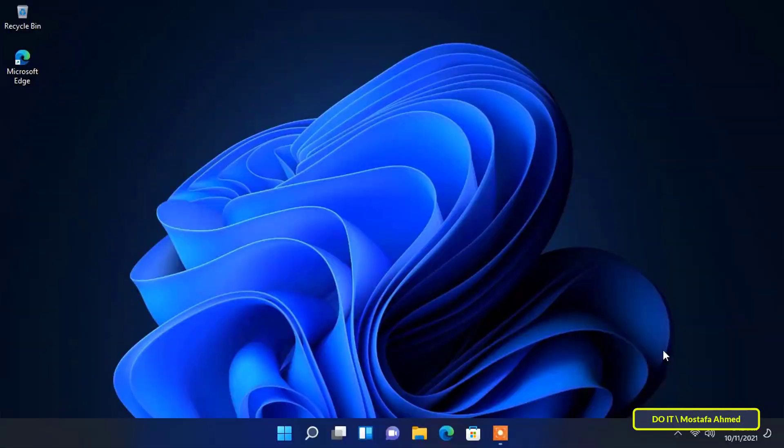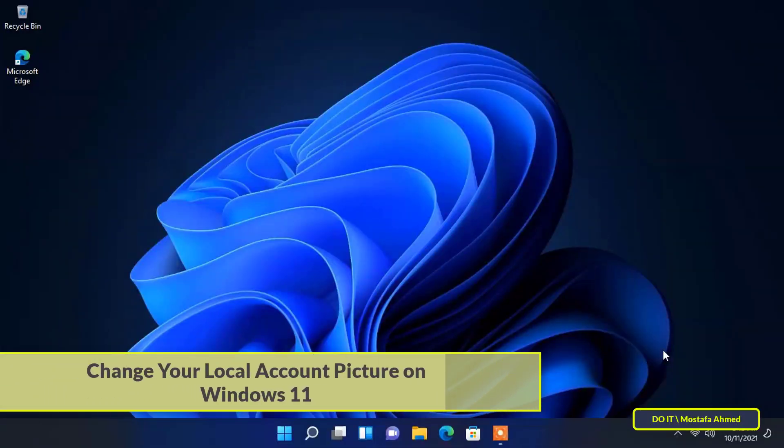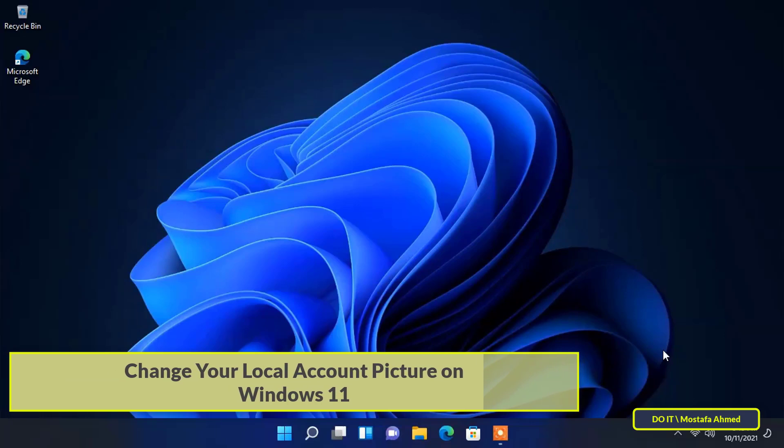Hello everyone and welcome to my channel. In this video, we will learn how to change your local account picture on Windows 11.